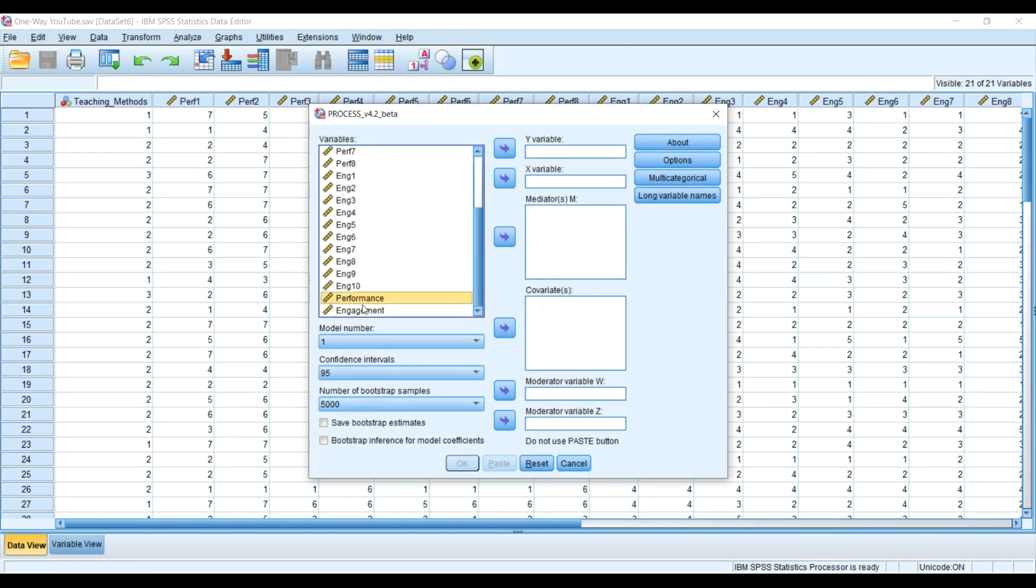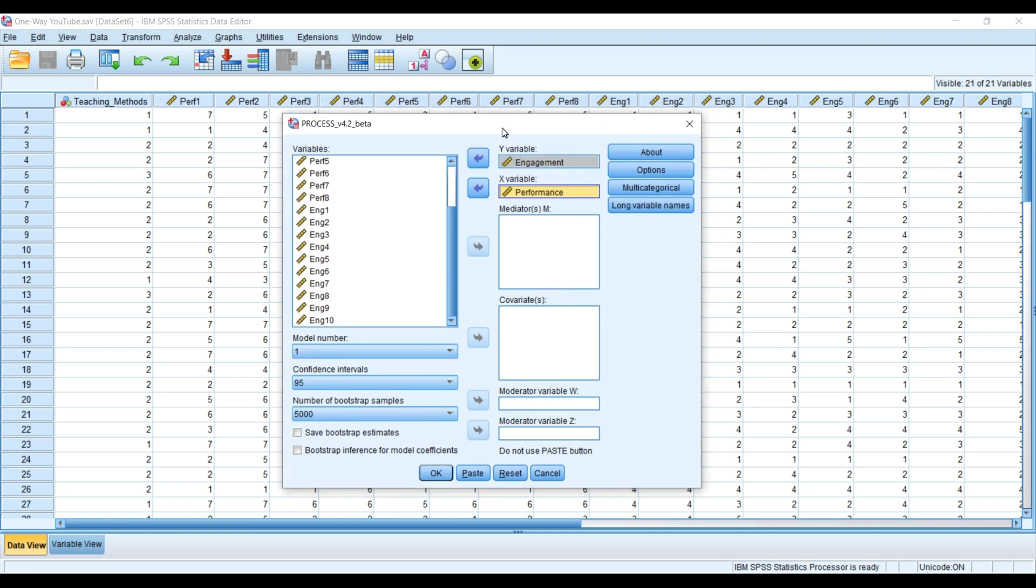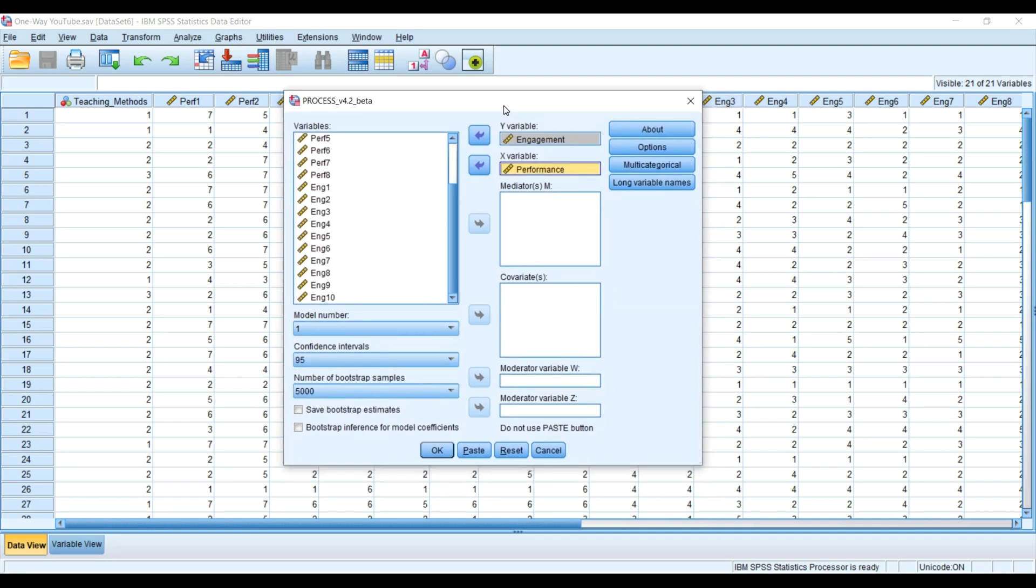I can decide to put engagement here and put performance as the independent variable and then go on to run your analysis. But that is not what today's lecture is. Today's lecture is to tell you how you are going to install the PROCESS macro plugin into your SPSS and then go on to run series of models.